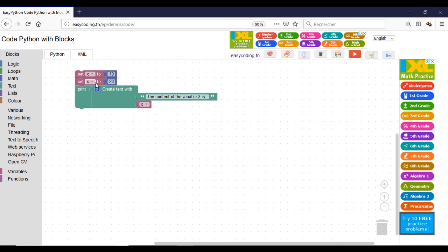Now, I will create a variable Z that will contain the sum of two number variables.